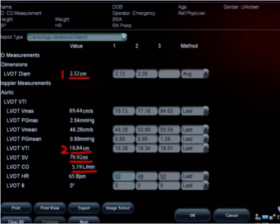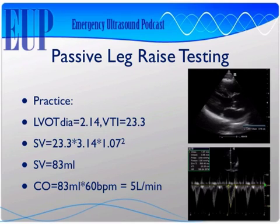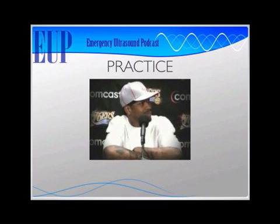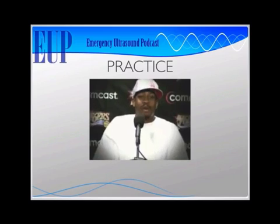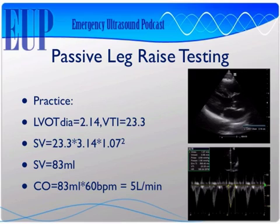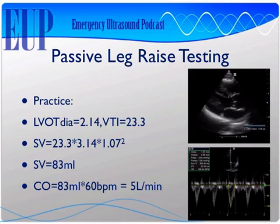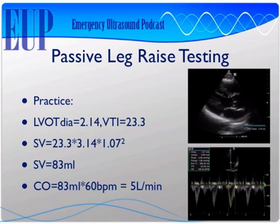Now for the endocavitary probe. Now that I've shown you how to perform all these measurements, let's do a little practice. We're talking about practice. Here's an example: we've got an LVOT diameter of 2.14 centimeters, shown in the top right, and a VTI of 23.3 centimeters shown on the bottom right. I've got all the data I need — those two pieces of important information — and all I have to do is plug them into my calculator. Some machines even spit out the result once you put in the measurements.